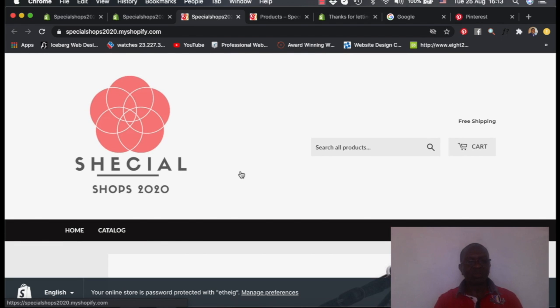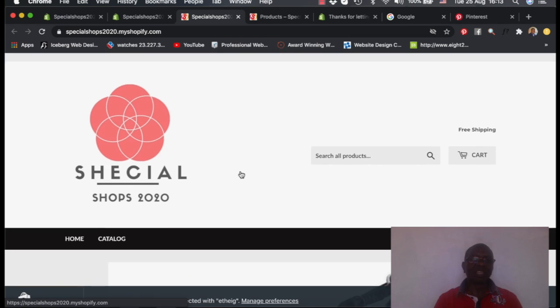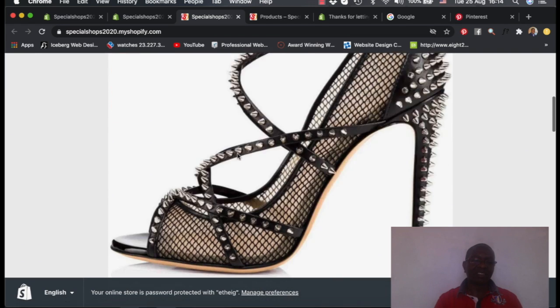Next lesson, I will show you how you can specialize on certain products or how you can optimize the product to be visible on the search engines, so that you can rank on Google. The moment you rank on Google, you start getting free traffic.